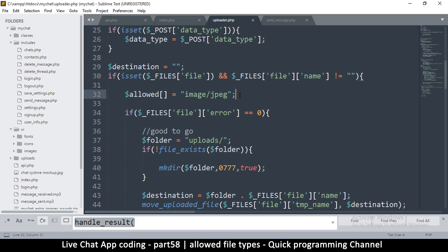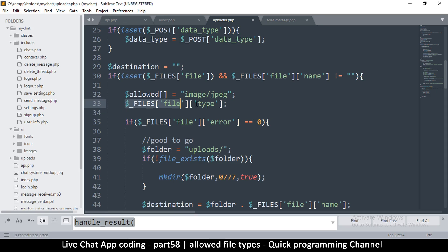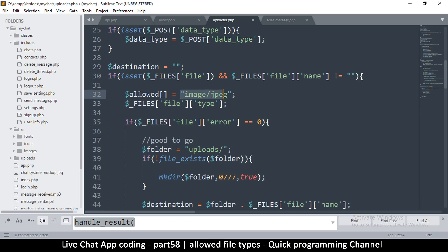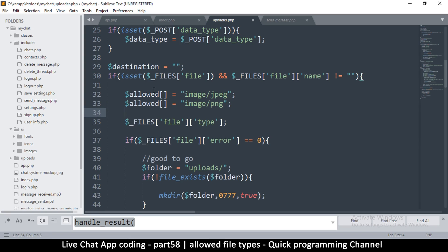If you're unsure of the type for a file you want to upload, you can get $_FILES['file']['type'] and echo it, then call die() — and you'll see what the file type is on the other end. You can then add that to the allowed array. I'll also add 'image/png' as an example — you can keep adding as many as you want.